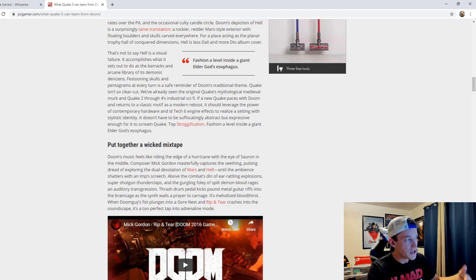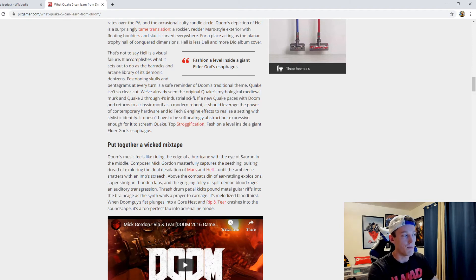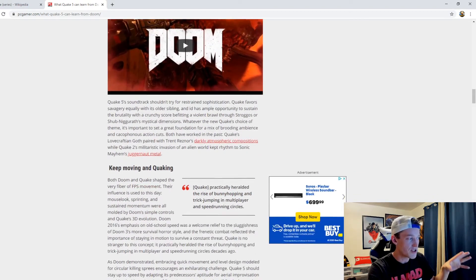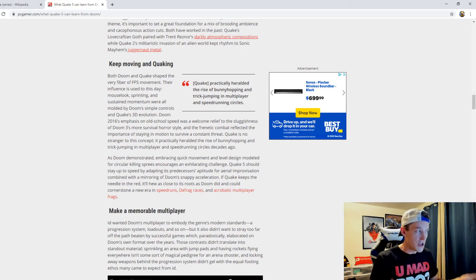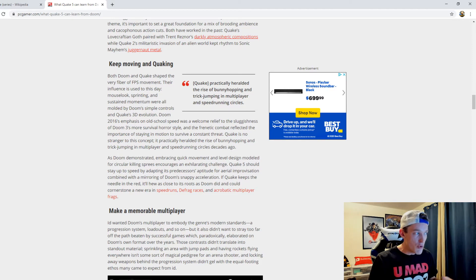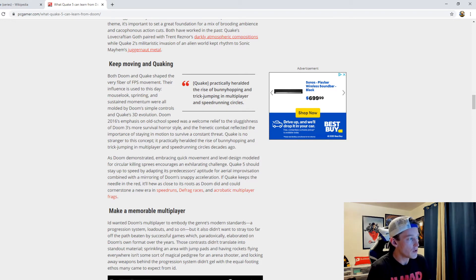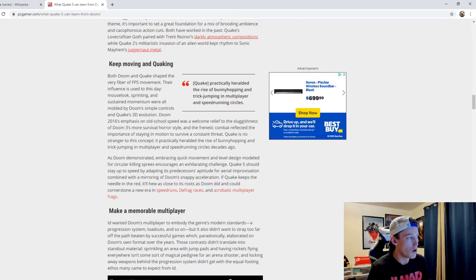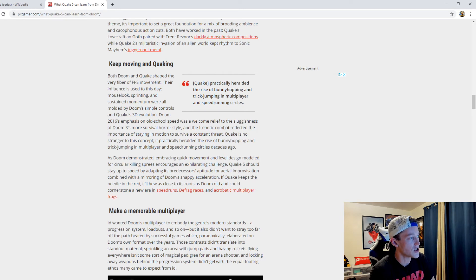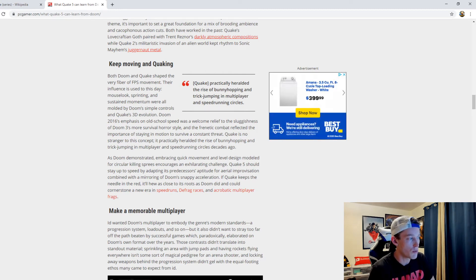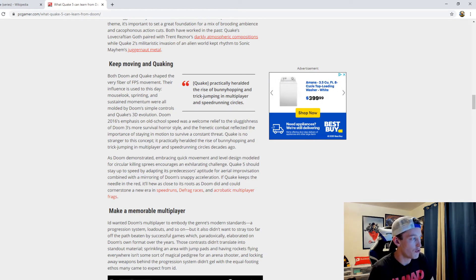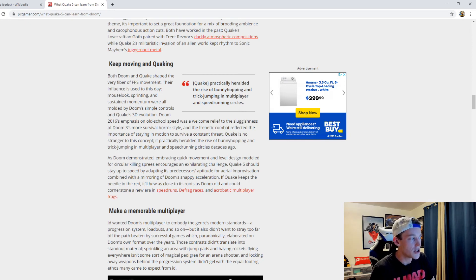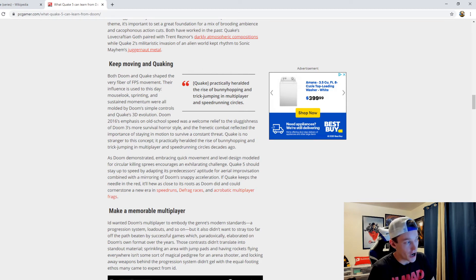Obviously this is something that Quake could take from Doom because they're similar. They're all very different, but at the same time, they're similar in different ways. Some of the movement and things of that nature kind of feel similar. Both Doom and Quake shaped the very fiber of FPS movement. Their influence is used to this day. Mouse look, sprinting, and sustained momentum were all molded by Doom's simple controls and Quake's 3D evolution. Doom 2016's emphasis on old-school speed was a welcome relief, and the frenetic combat reflected the importance of staying in motion to survive. Quake is no stranger to this concept. It practically heralded the rise of bunny hopping and trick jumping in multiplayer and speedrunning circles decades ago.